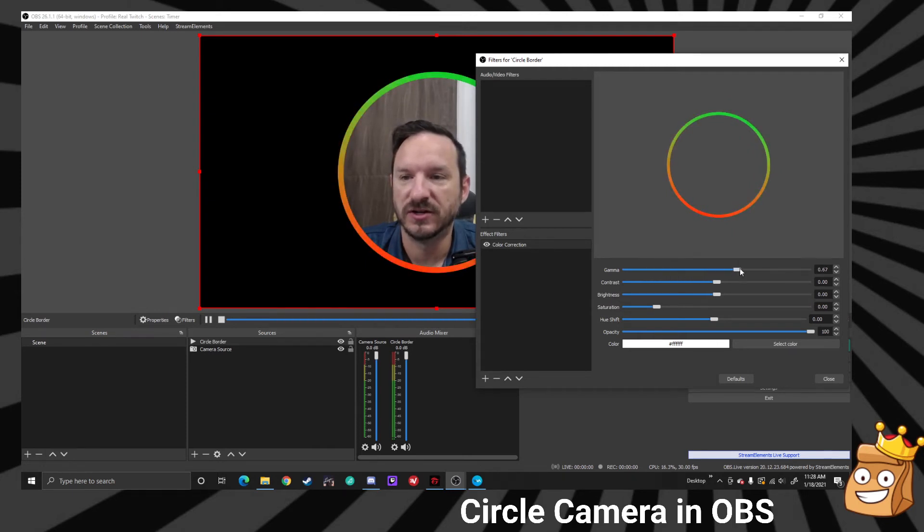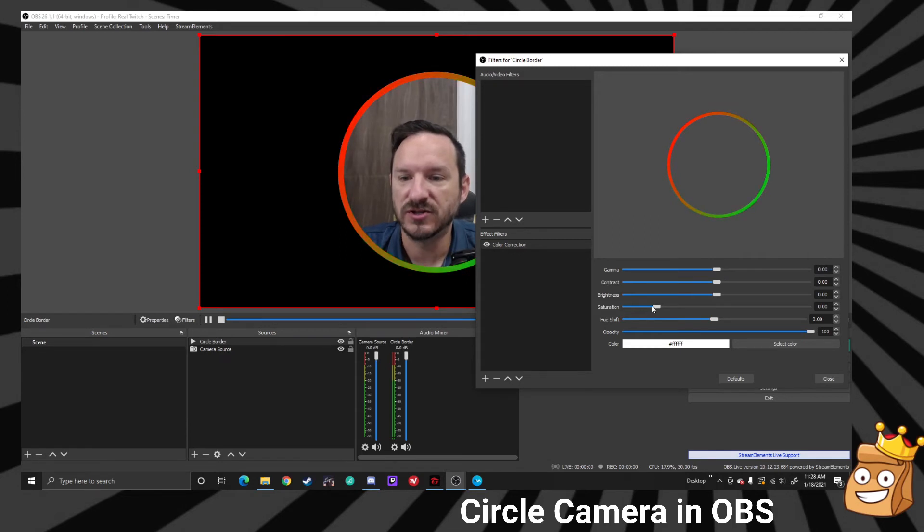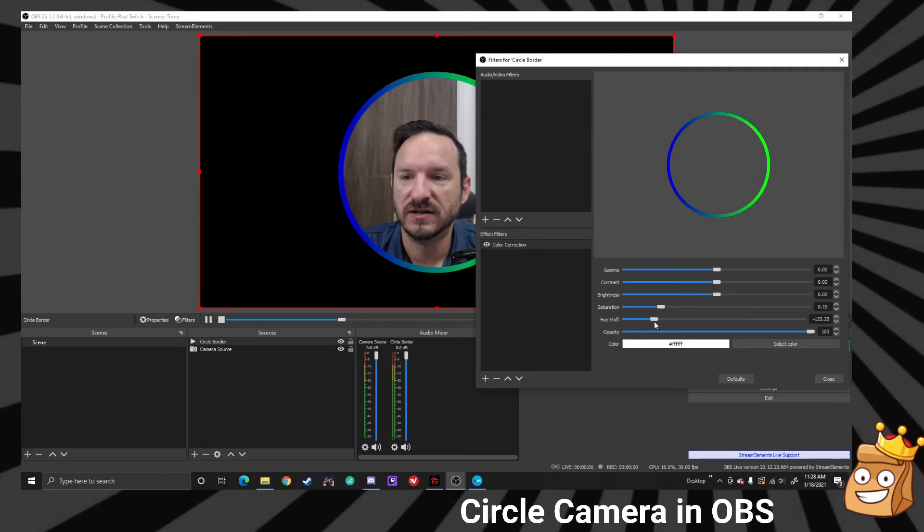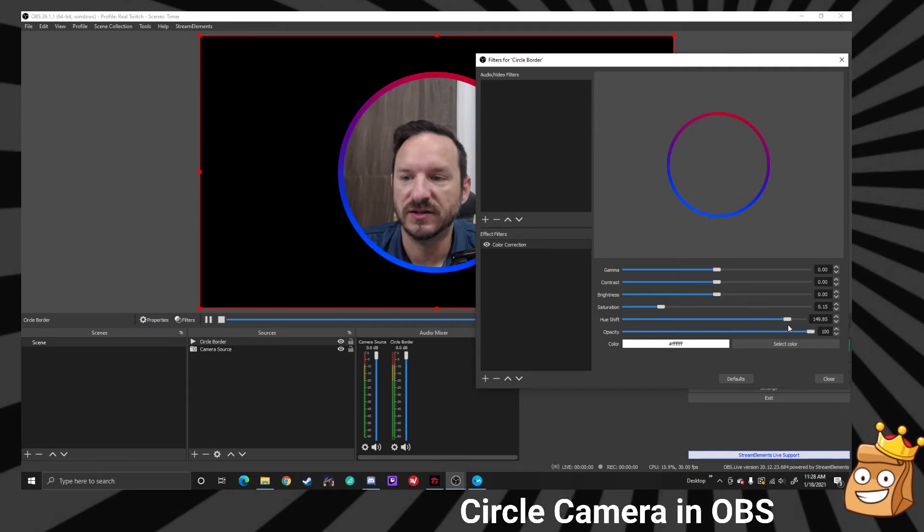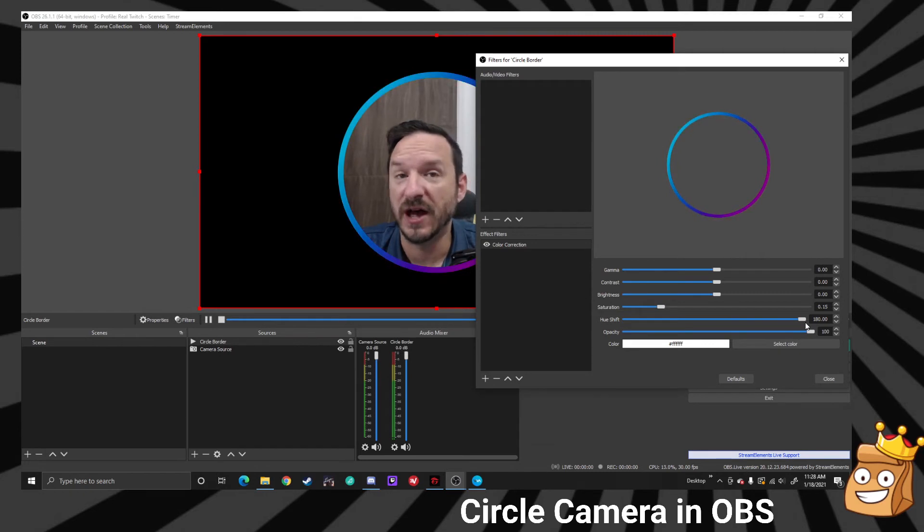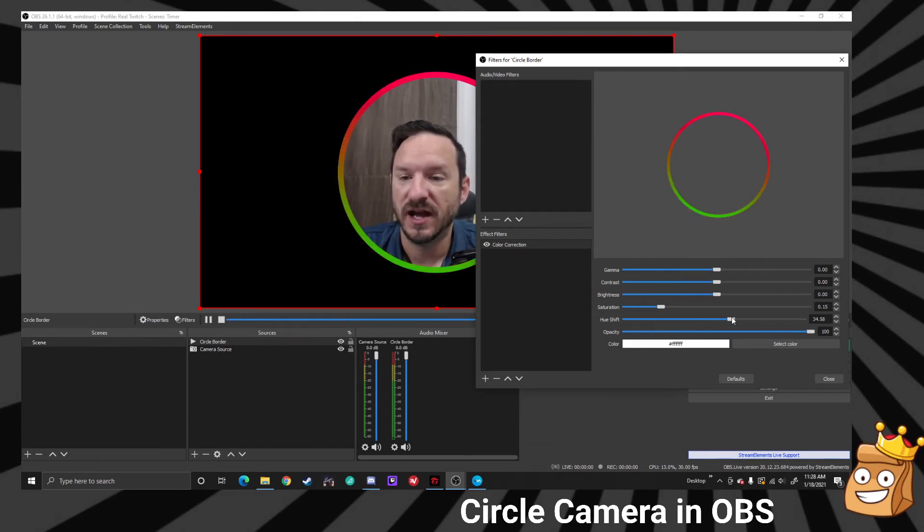Let's say you want it to be a little more darker, you can change the gamma, or brighter depending what you want. If you want to change the color you can change the hue. You can see it's changing the colors depending on what's the value of the hue shift is.